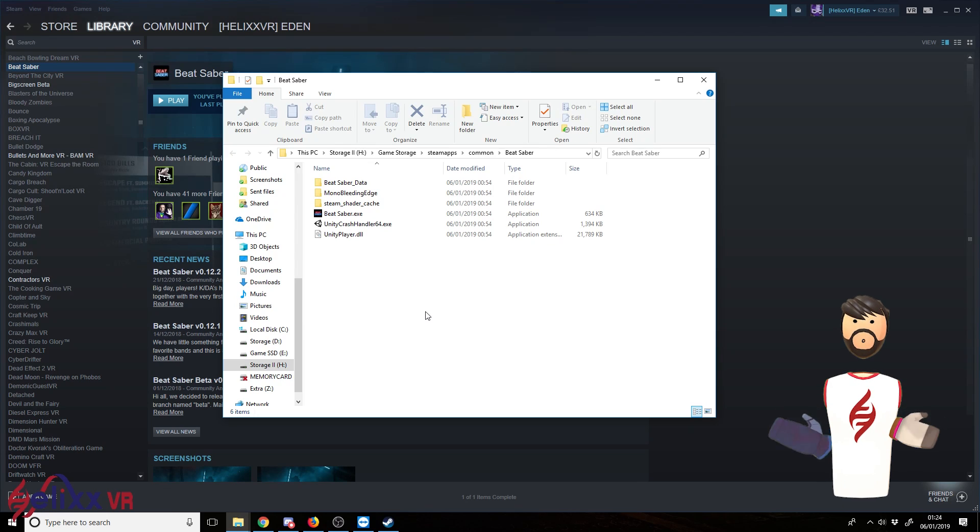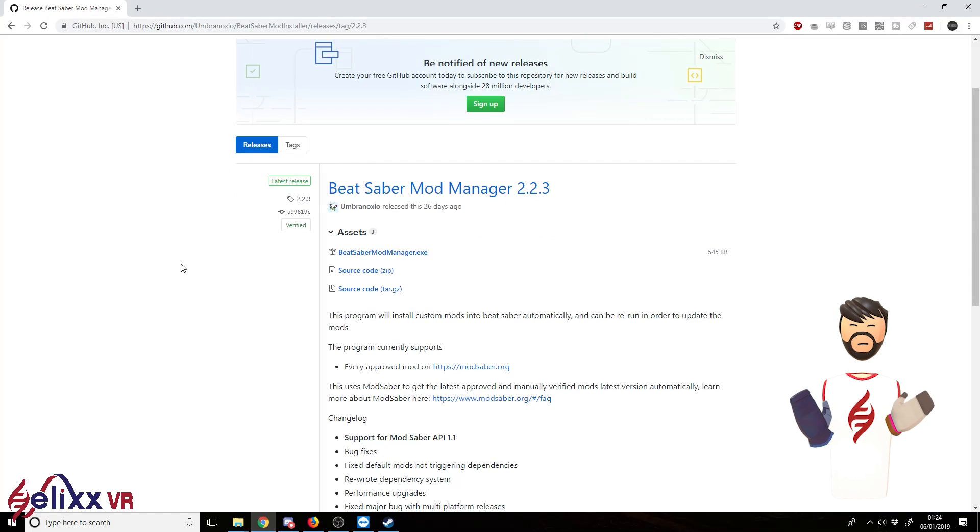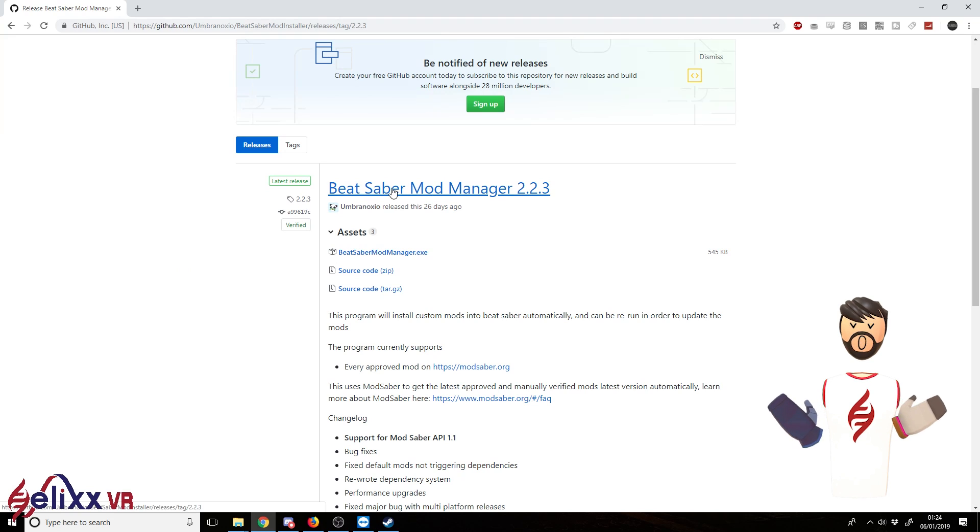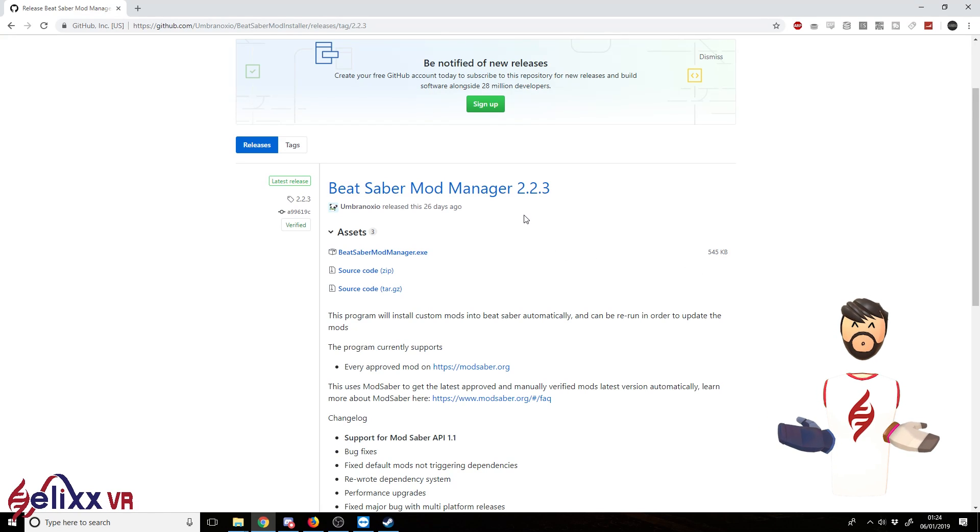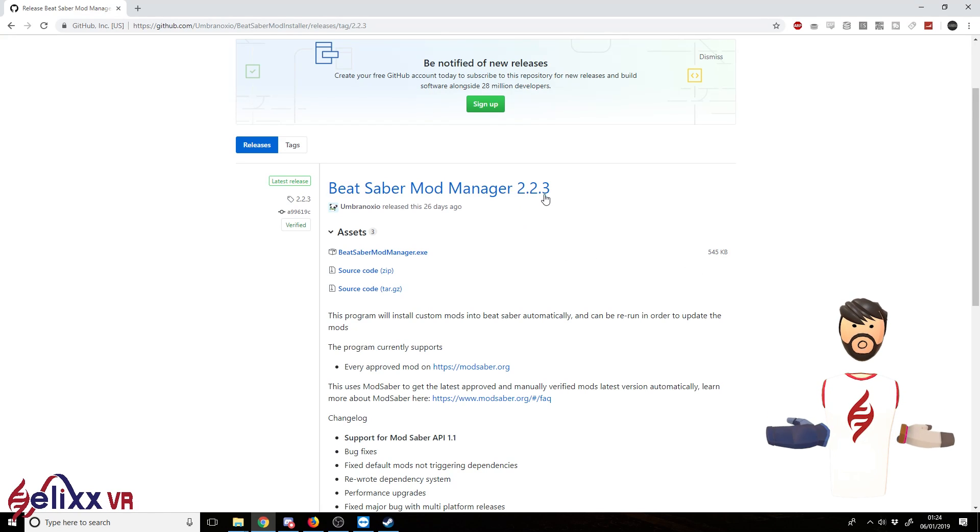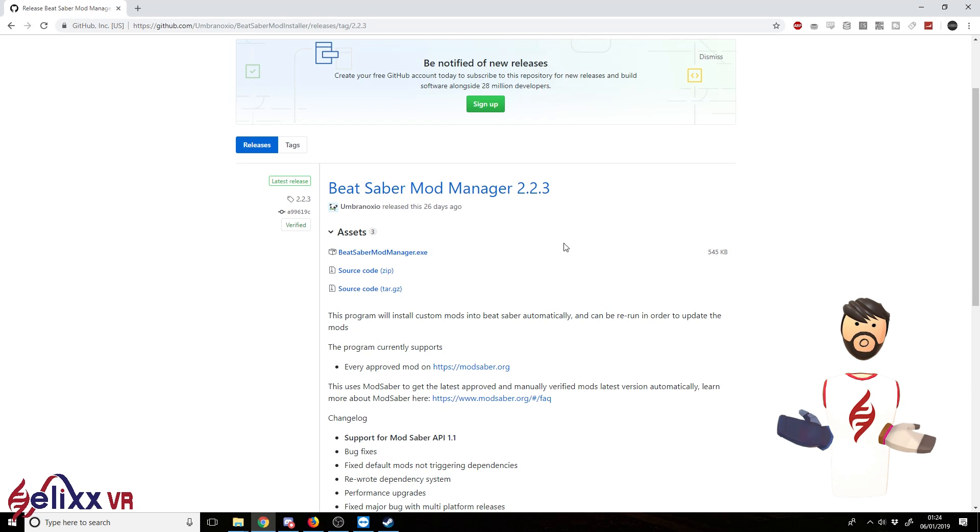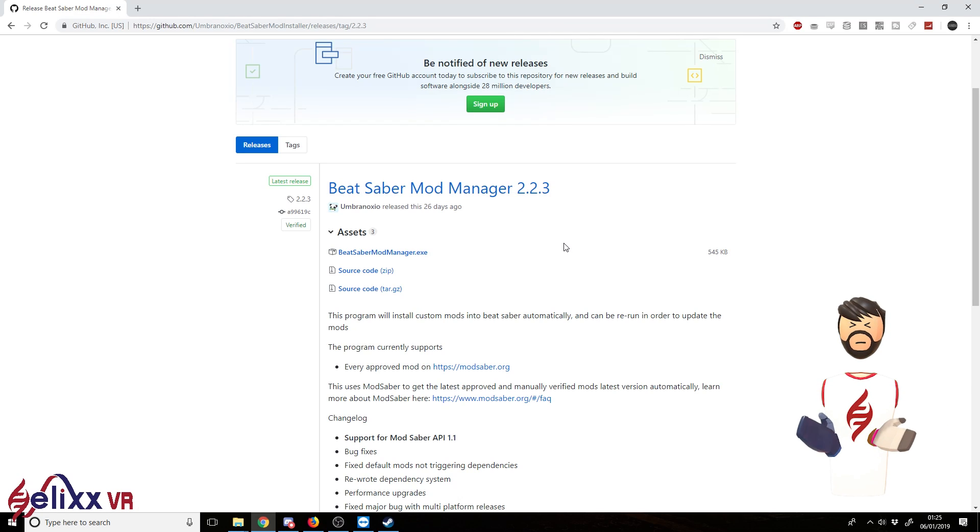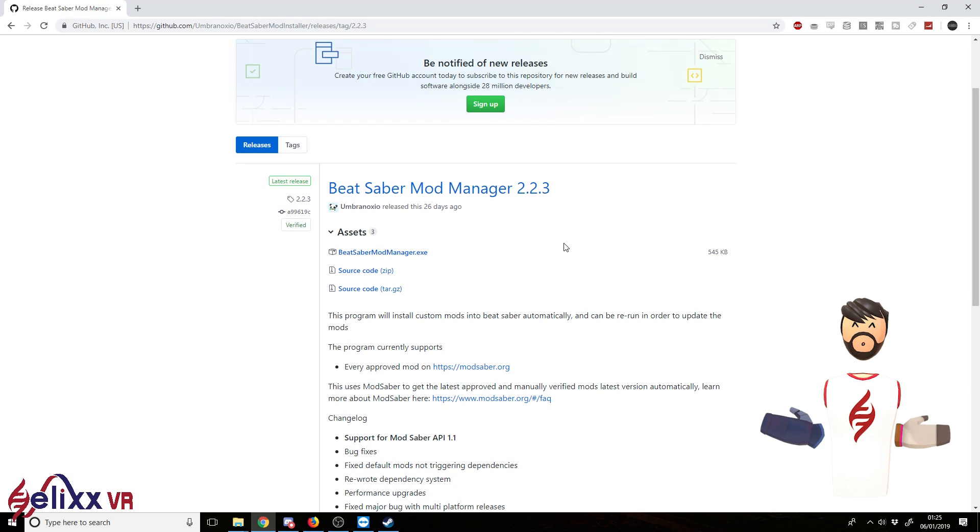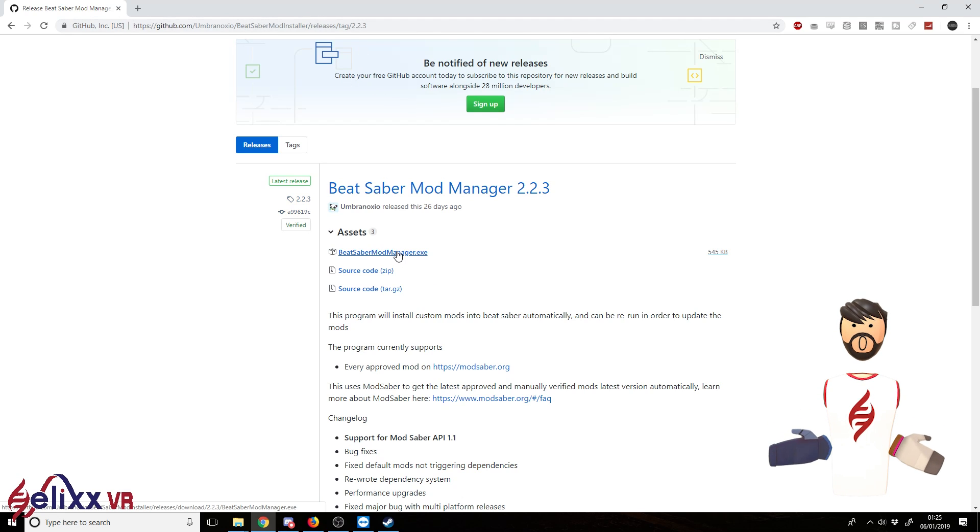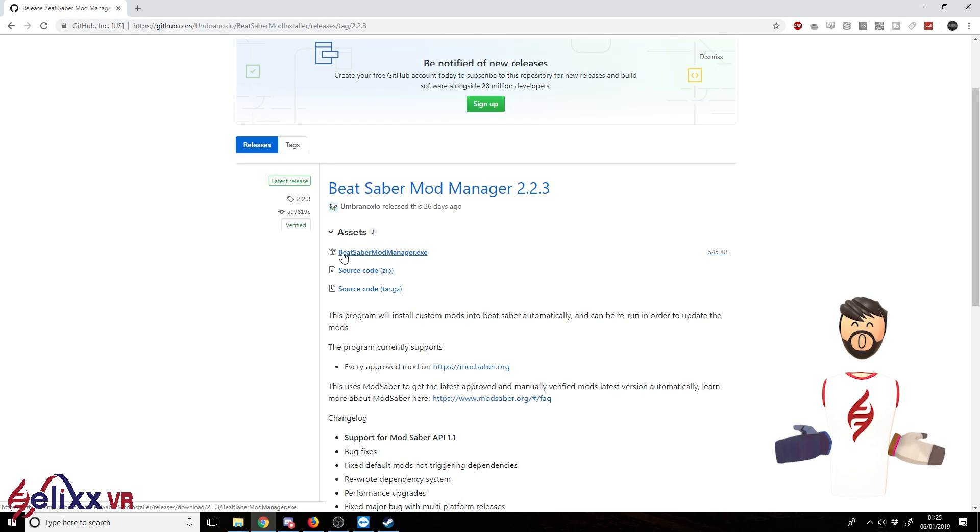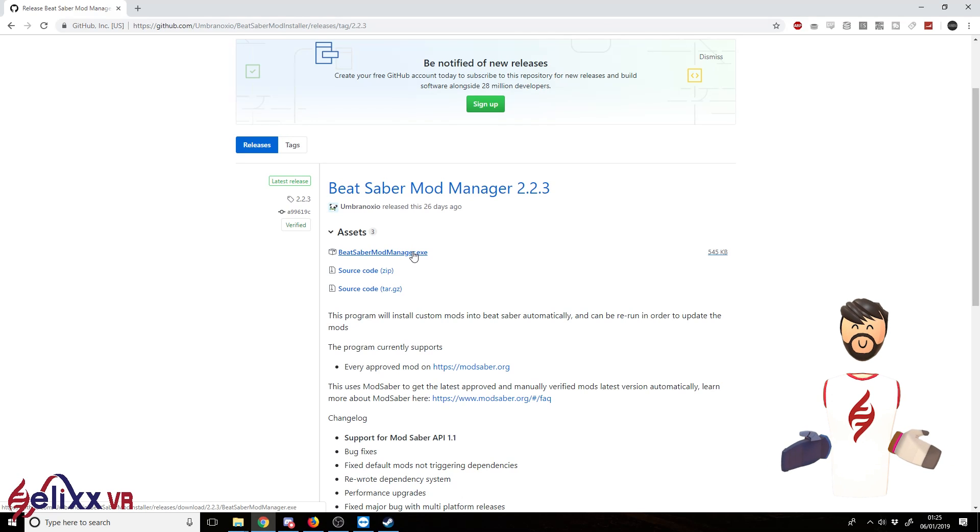So next what we do is we go to the Beat Saber mod manager page. So at the moment from Beat Saber mod manager 2.2.3, this probably will change in the future. But this is what we've got at the moment. So just go to whatever version it is and click Beat Saber mod manager right here to download it.